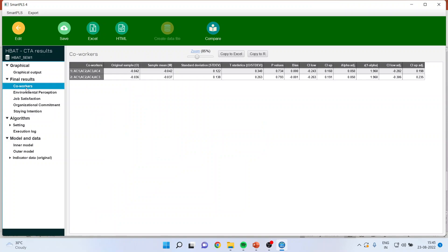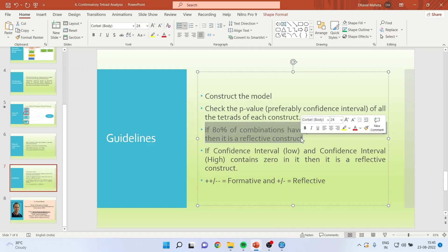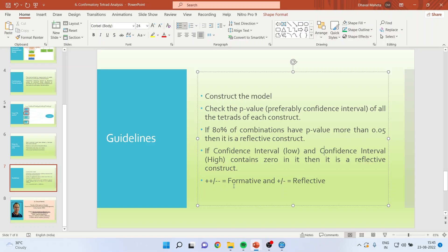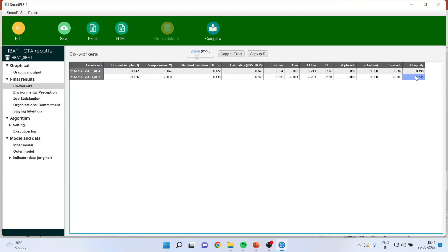Click on co-workers. We check the p-value alongside the guideline: if 80% of combinations have p-value more than 0.05, it is reflective; and if the confidence interval is plus-minus (contains zero), it is reflective. Here, both tetrads formed have p-values more than 0.05, and the confidence interval low and high values are minus, plus, minus, plus — very clearly a reflective construct.